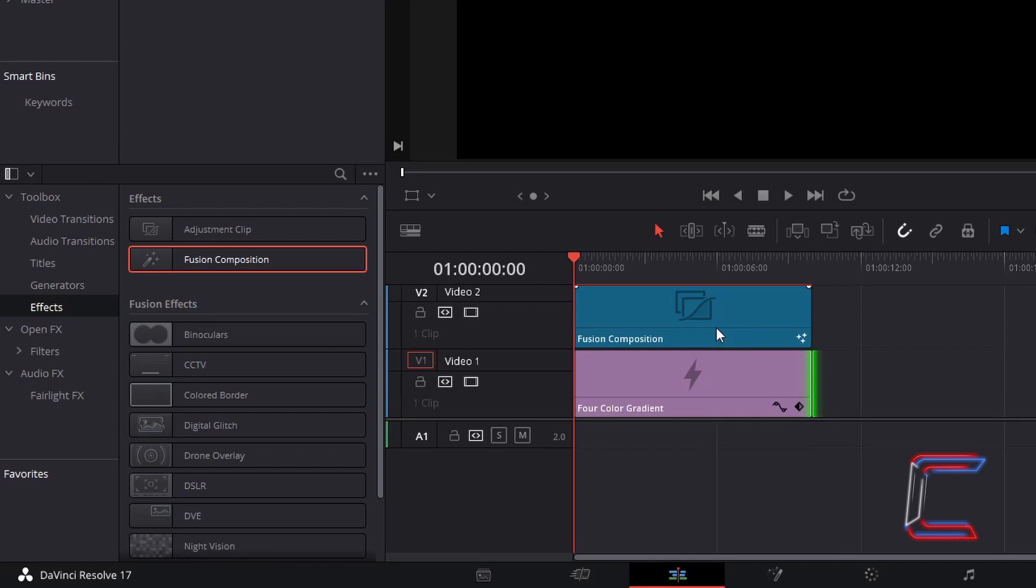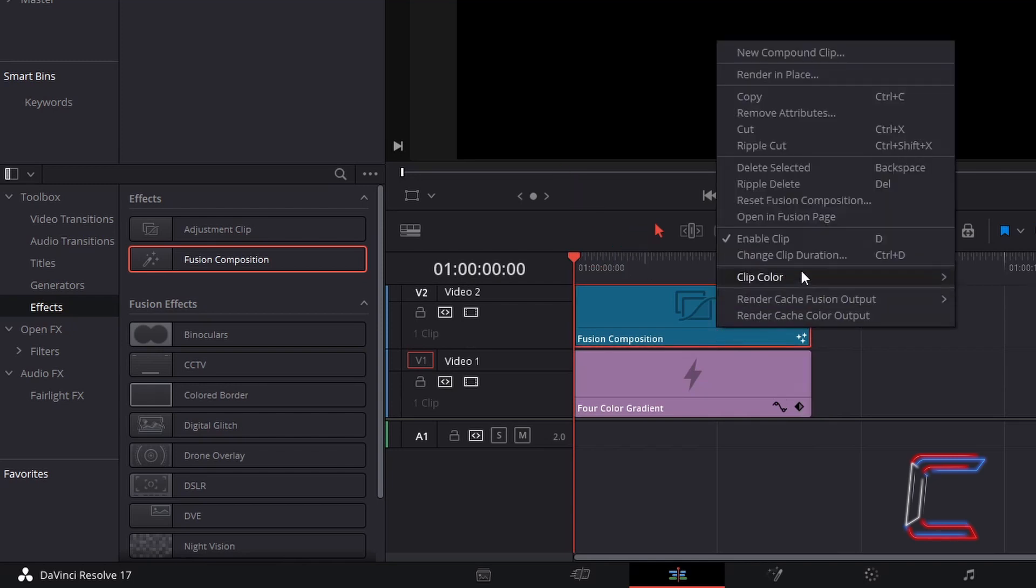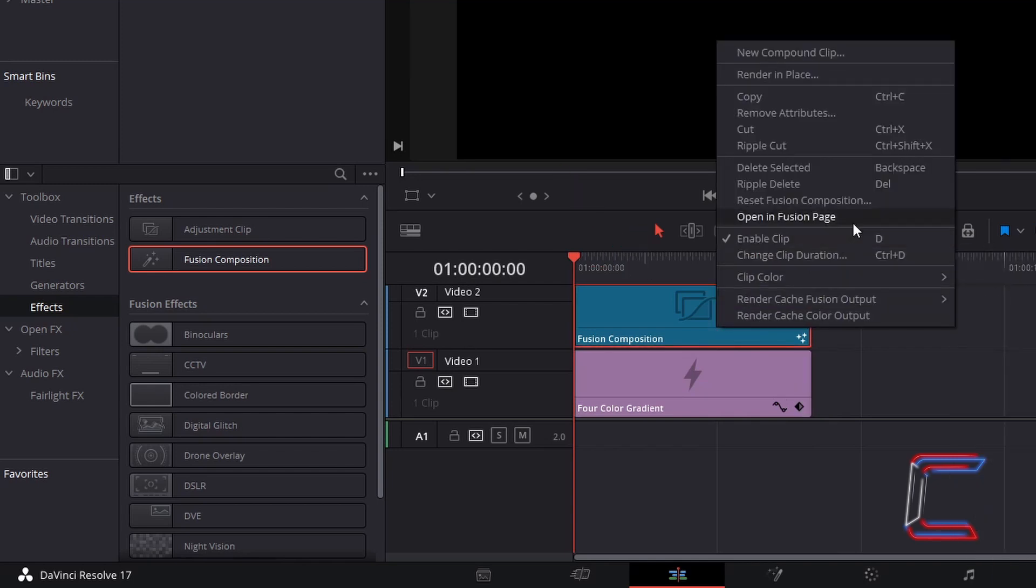Right-click on your Fusion Composition edit, and go to Open in Fusion Page.